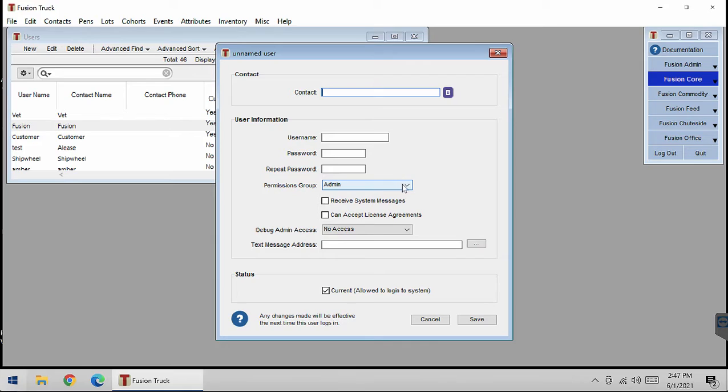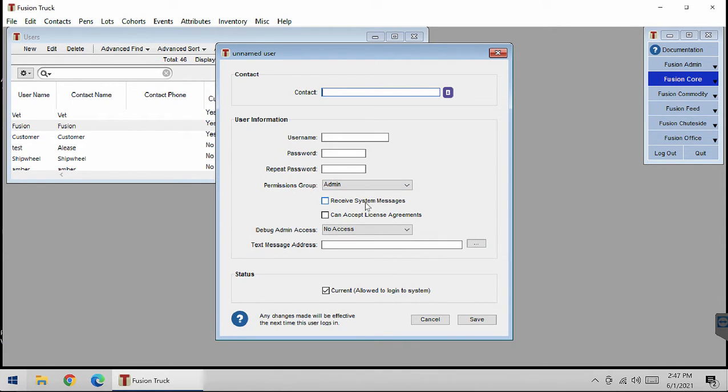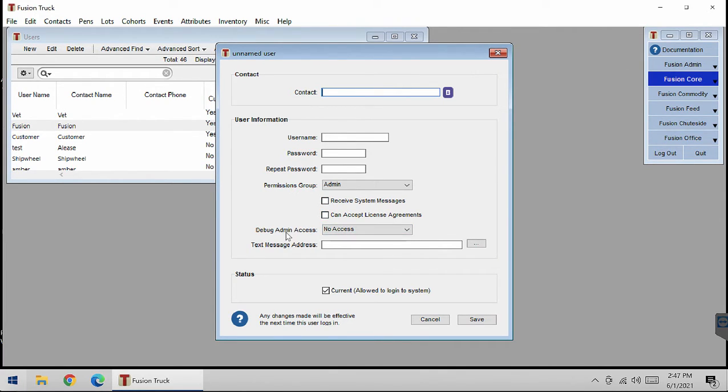The permission group is set up in Fusion in your Permissions Group, which would have been in Preferences. Next, you can set if they can receive messages or can accept license agreements. Here is the Debug Admin Access.